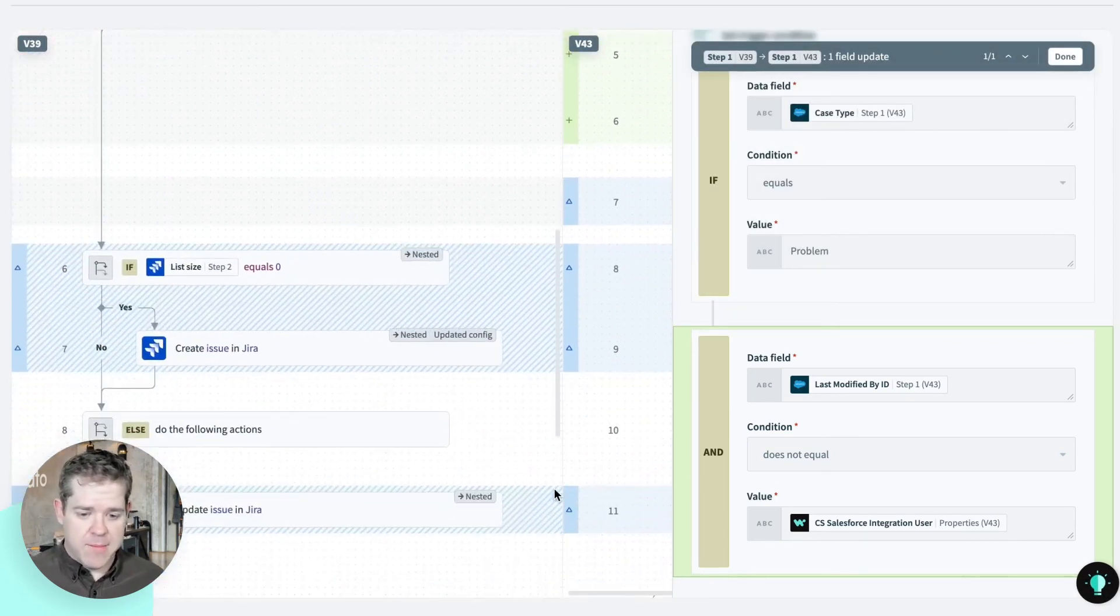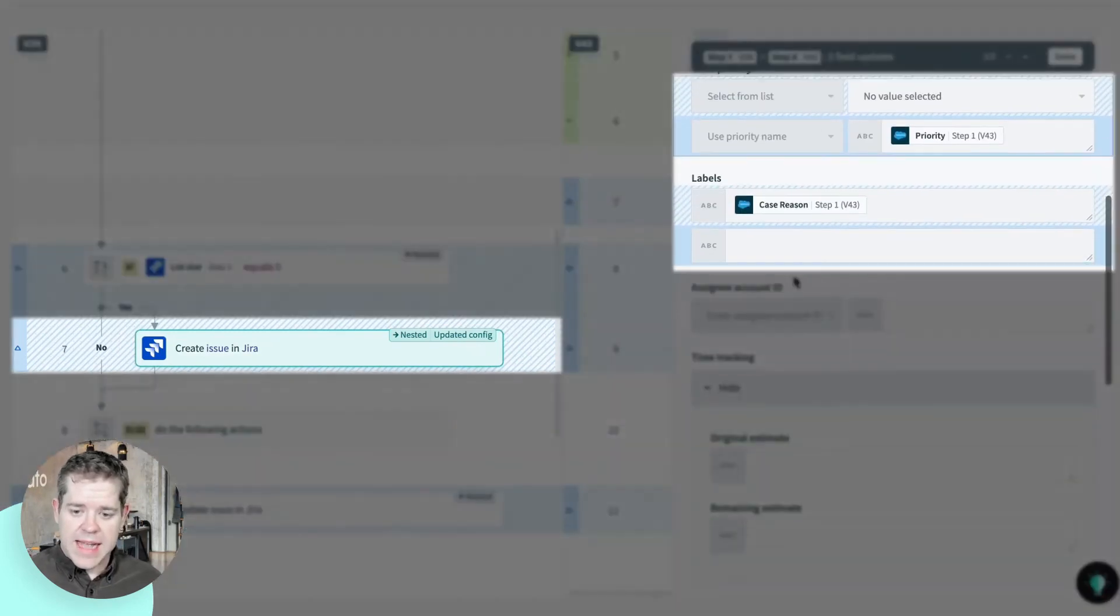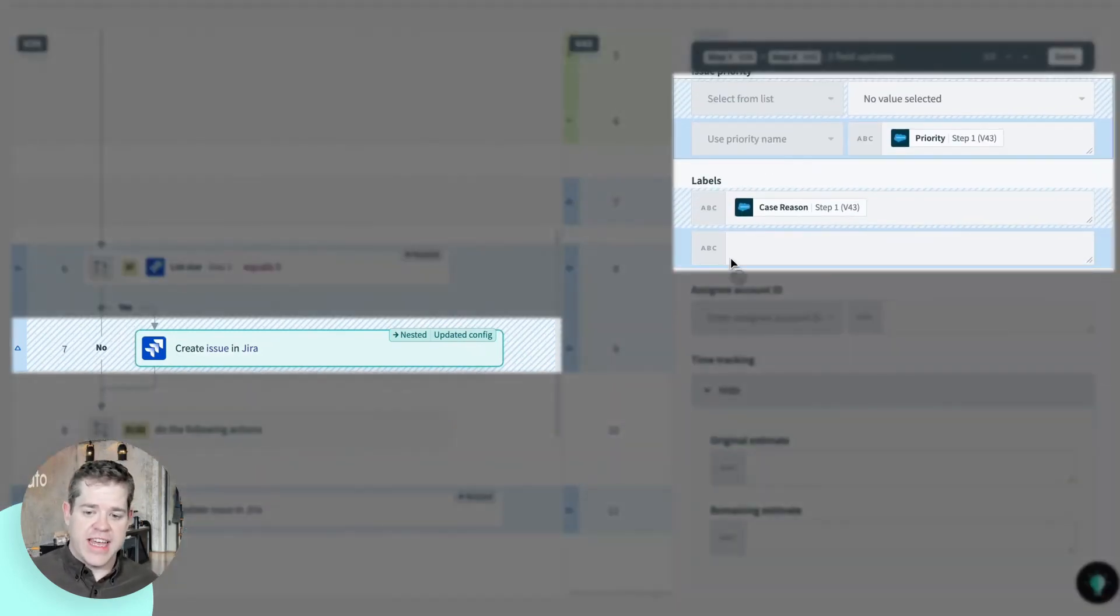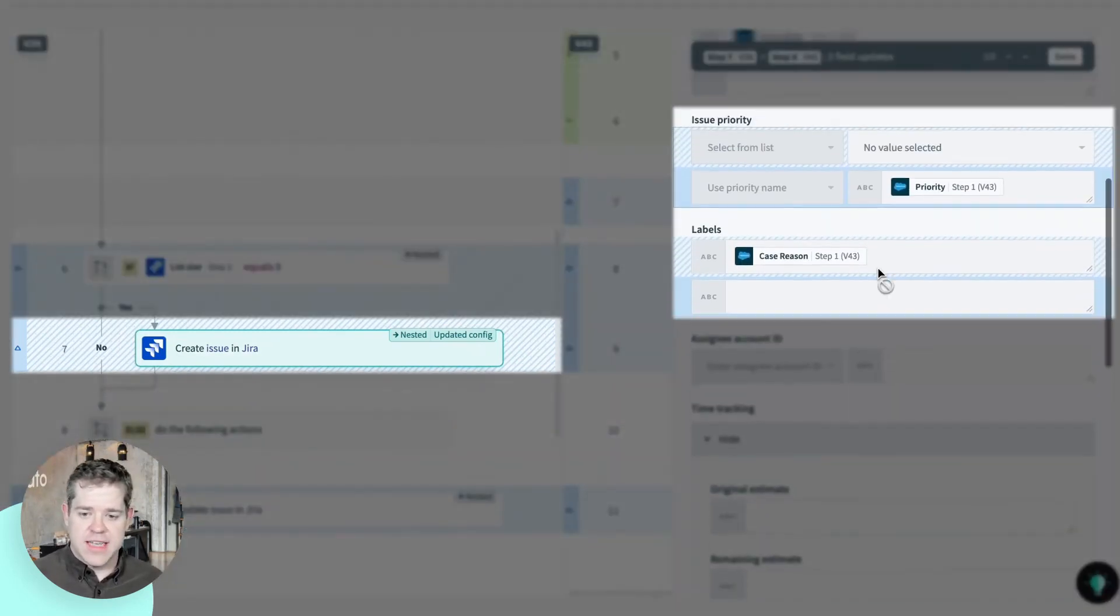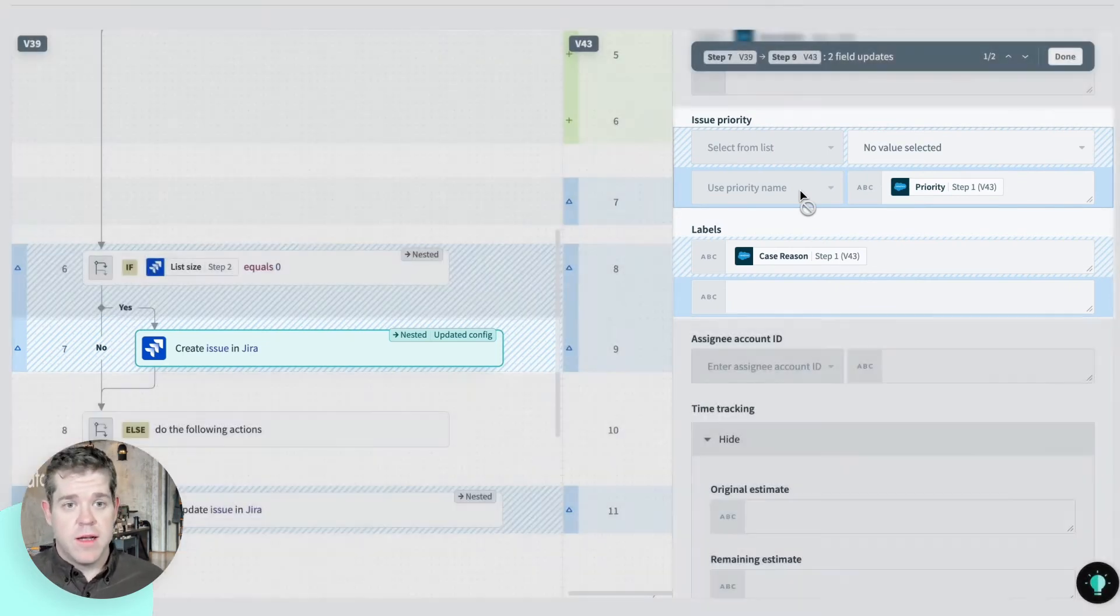If I have a look at my create issue in JIRA step, I can see that I've changed some of the values that I'm sending out to JIRA. And these are highlighted in blue.